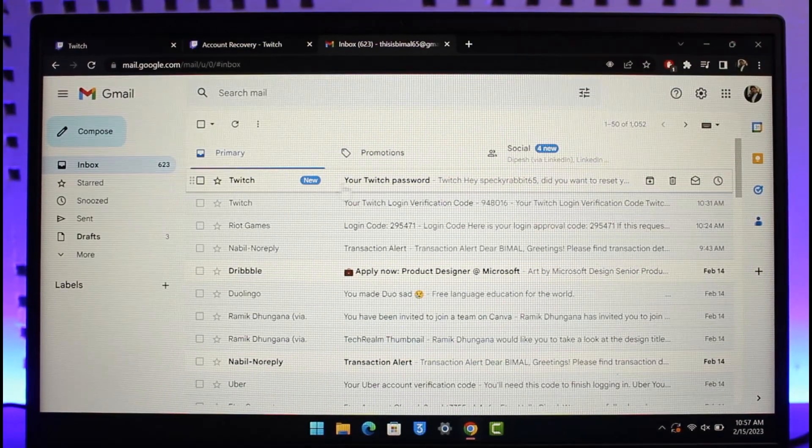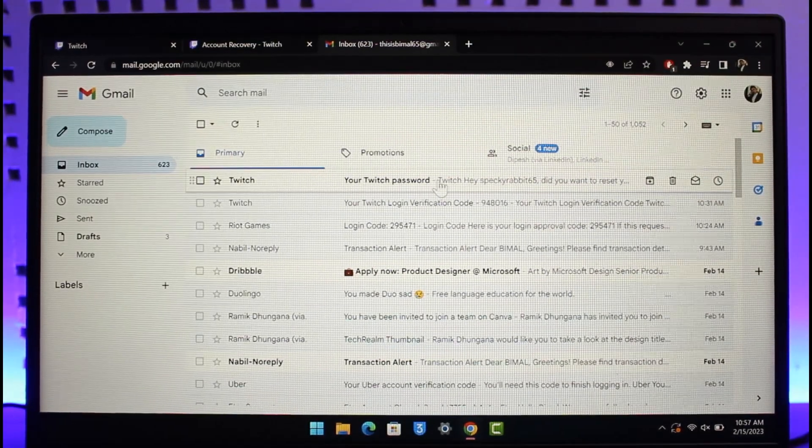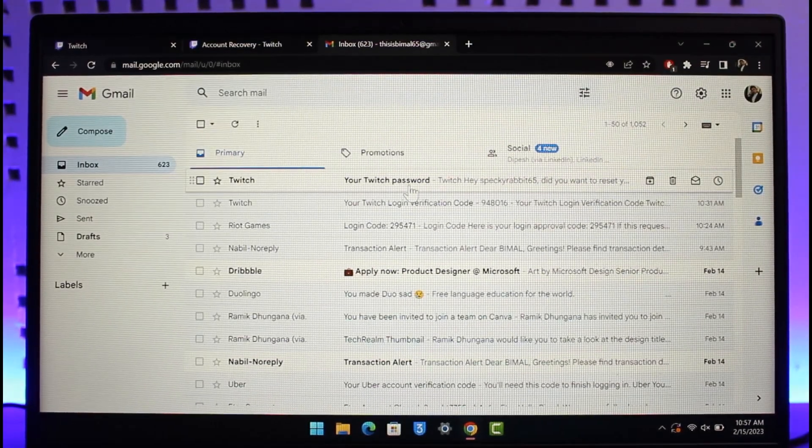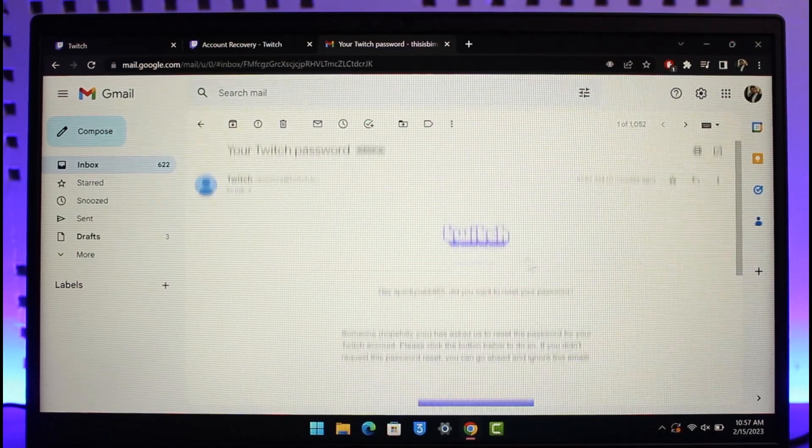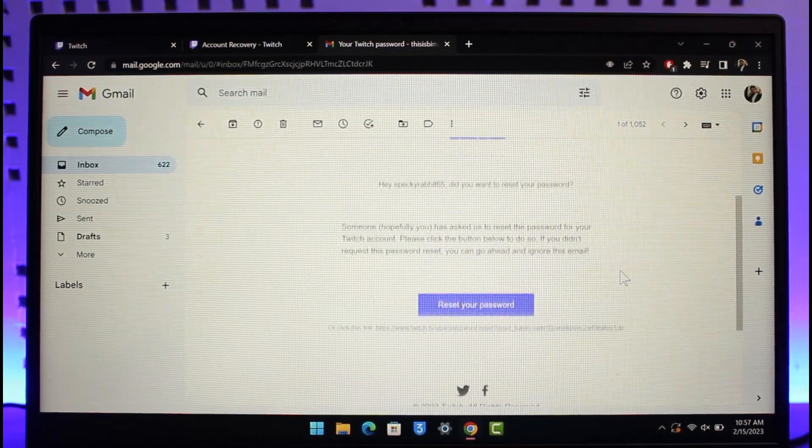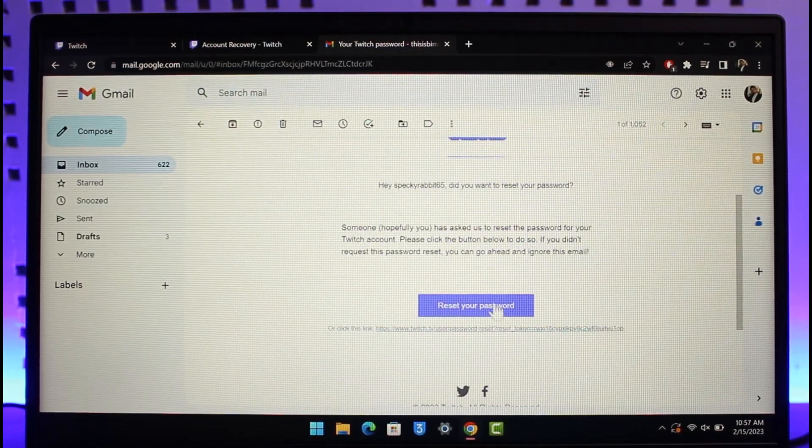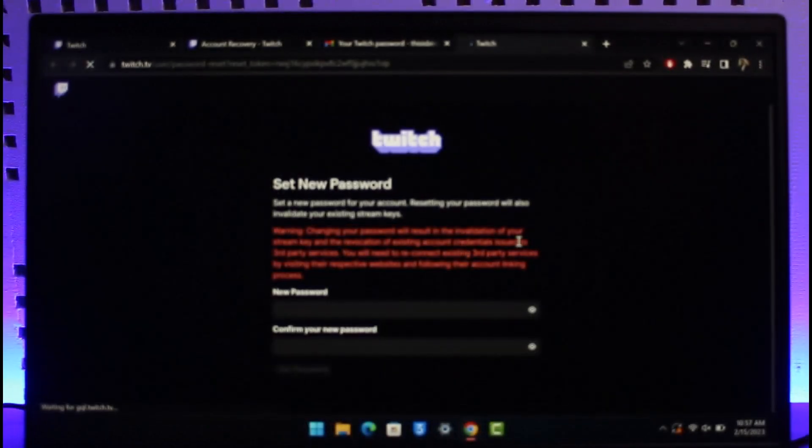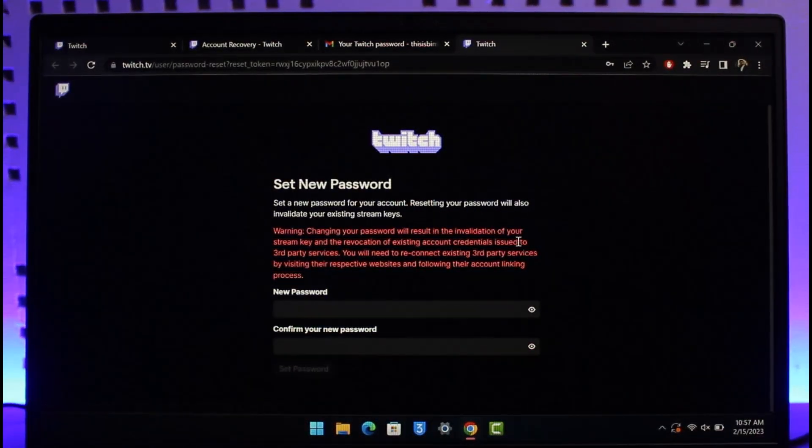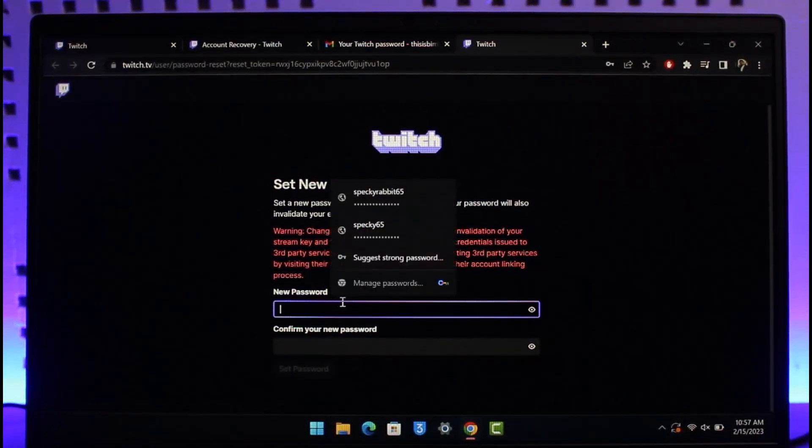As you can see, it says 'Your Twitch password.' You can click on it. It says 'Did you want to reset it?' All you have to do is click on this 'Reset your password' button. It will take you to a page where you can now reset the new password without having to remember your old password.